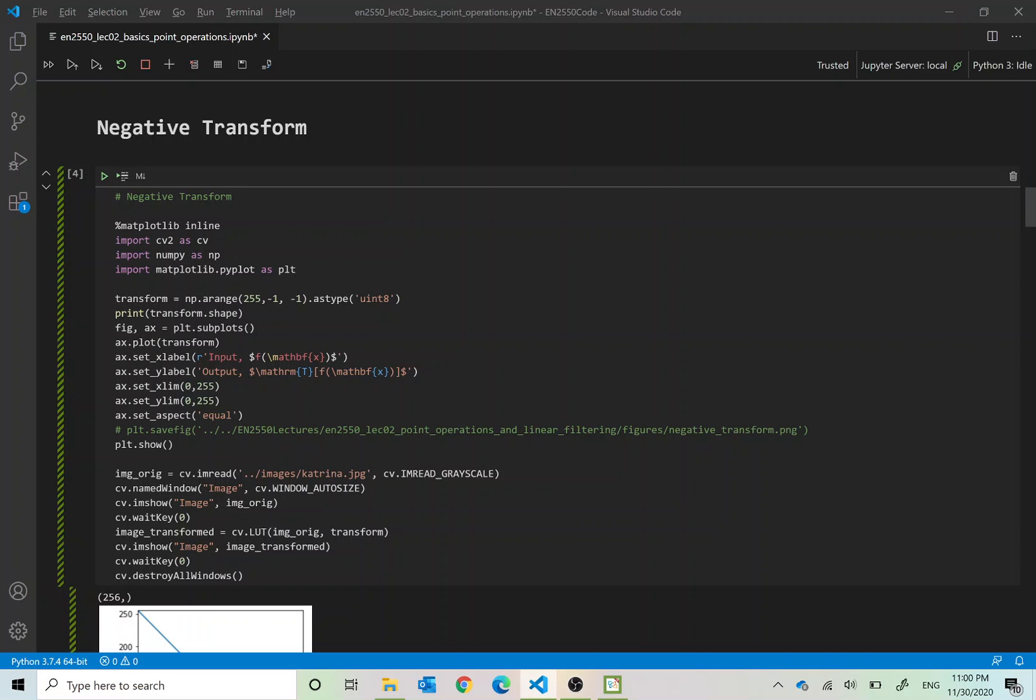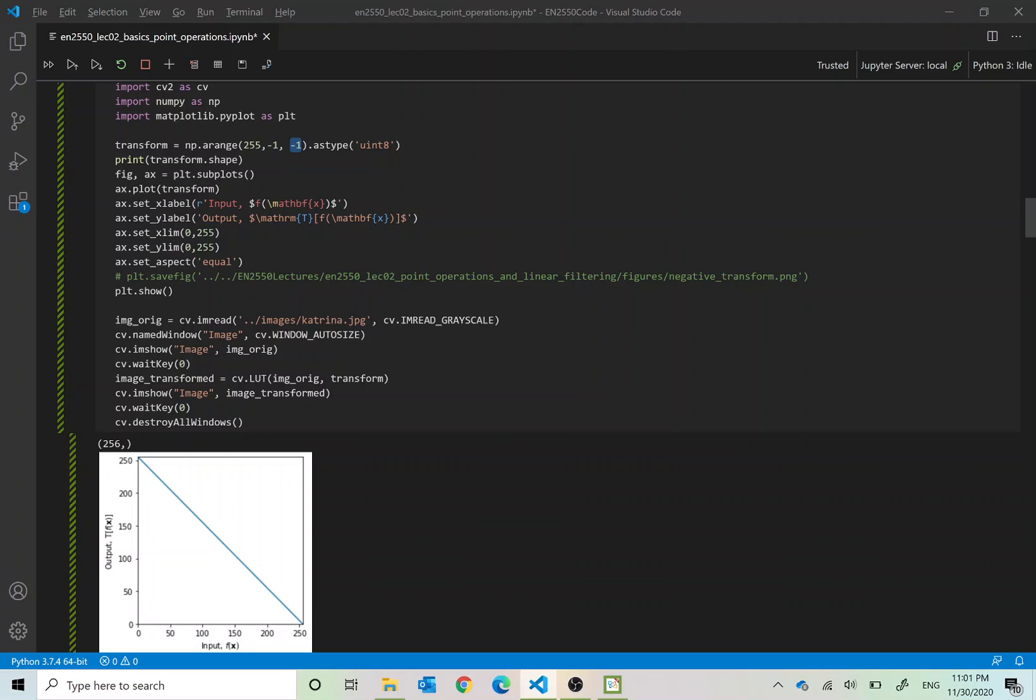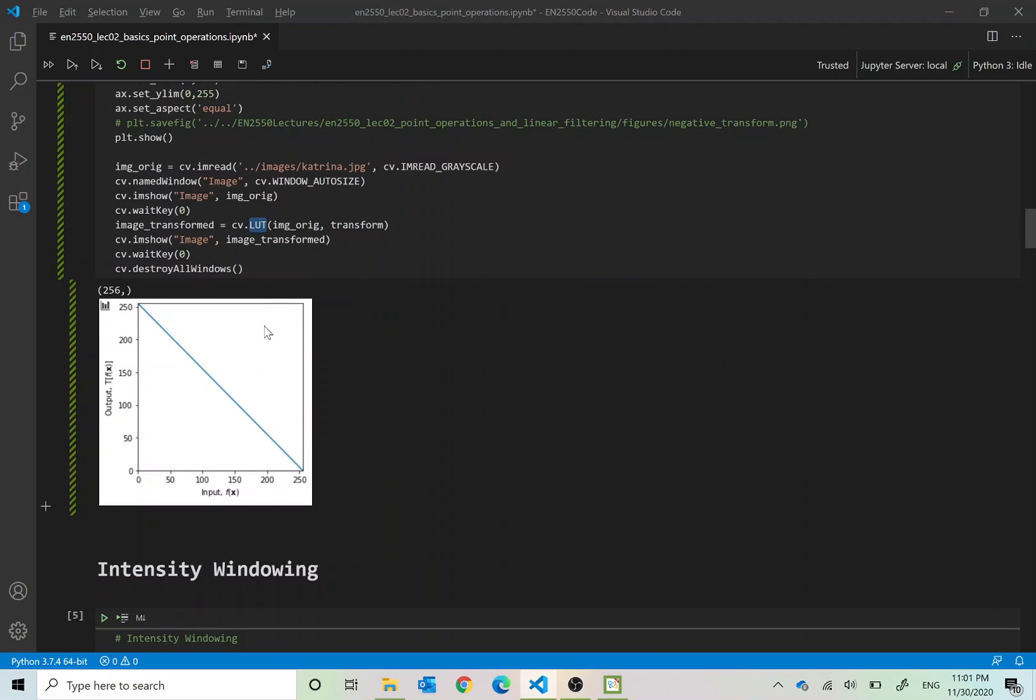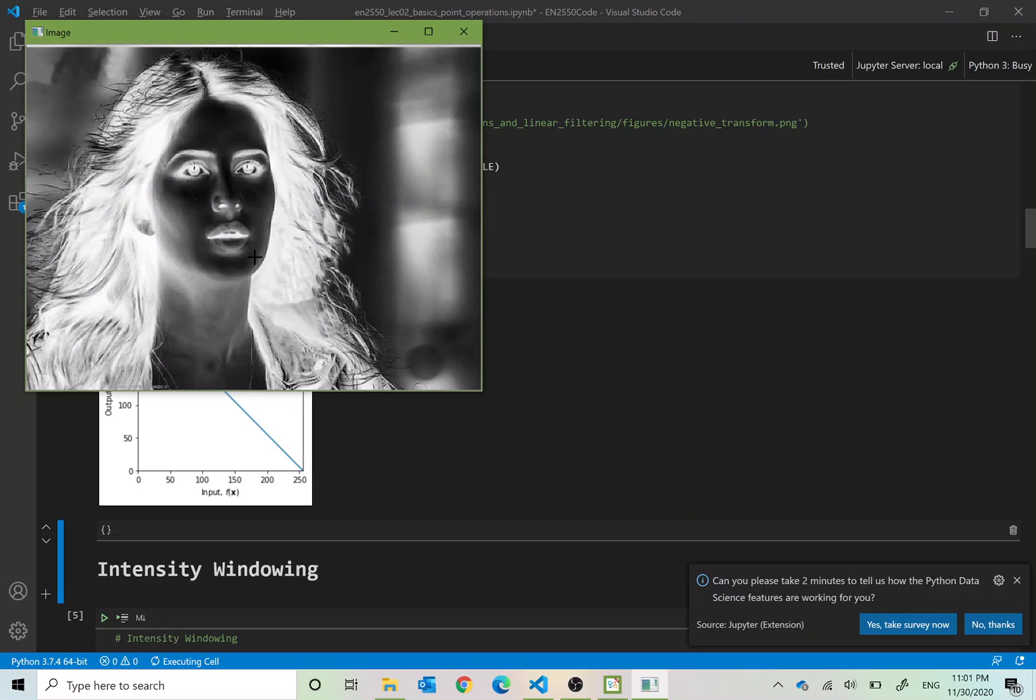When you want to apply this transformation in Python you would create an array of this nature starting at 255 going until 0 in steps of minus 1. So the array will be starting at 255, the next value will be 254, 253 and so on up to 0. Then similar to the previous example you open the original image and then you apply the transformation using cv.LUT and this is the plot of the transformation. So this is the result and when you do a key press you see the negative of that result.